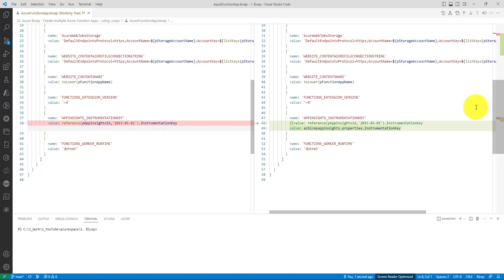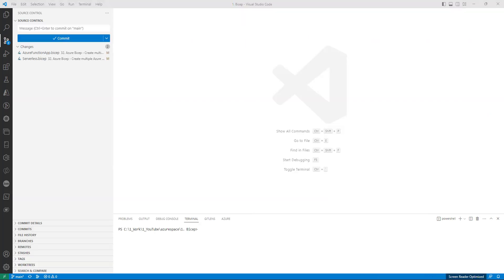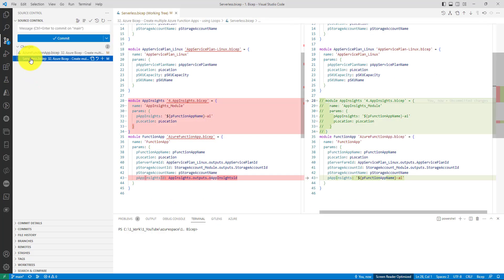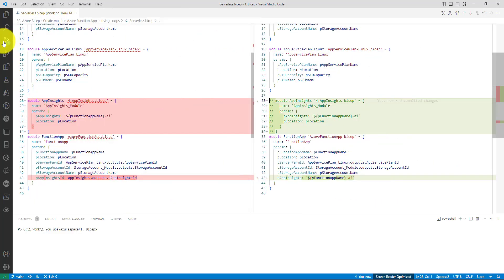Because the App Insights is getting created in the same file, that's the flexibility you have here when you have all the resources that are related in the same file. These are the changes I have made to Azure function app dot bicep. Because we have changed the structure of how we create resources and call them, we need to make changes to our main bicep file.